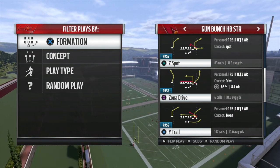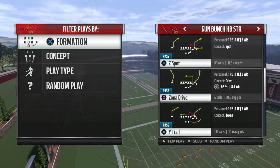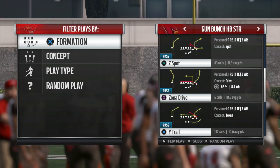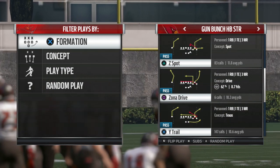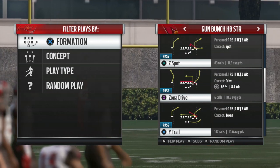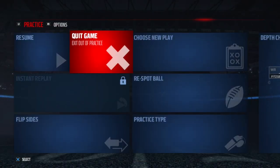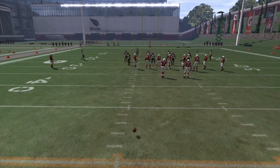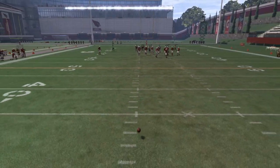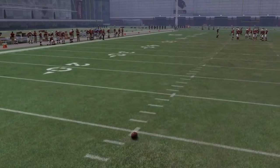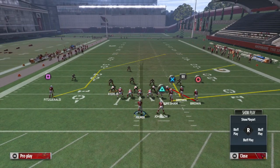The reason Z Spot is great is because that corner route is a little bit deeper than your average corner route. For instance, if you compare it to Y Trail, the corner route in Z Spot is a lot deeper, and because it's so deep, it takes that deep corner on the right side and drags him down. You want to call this play when you have a lot of space — you don't really want to be calling it from the 10 or 15 yard line.